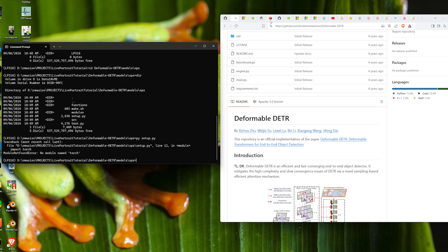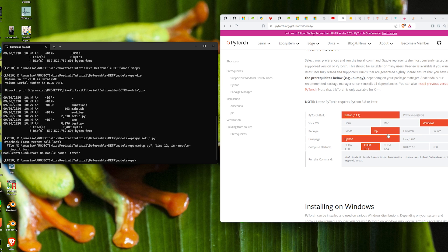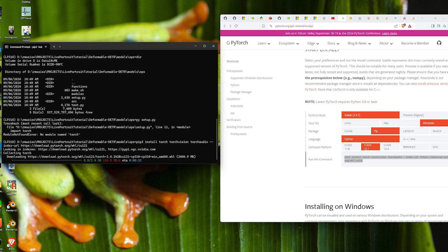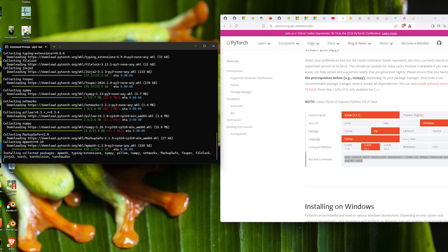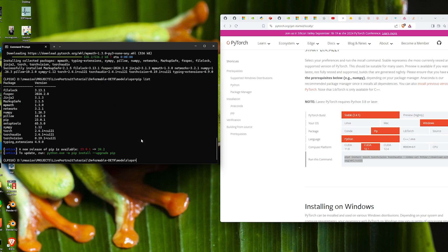To install PyTorch, go to the PyTorch Get Started Locally page, select the parameters relevant to you — I have CUDA 12.1 — then copy and paste the install command. We paste that in and wait for it to install. Once torch is installed, we can verify by running `pip list` and confirming it's there.